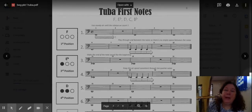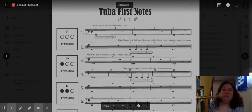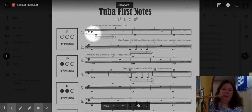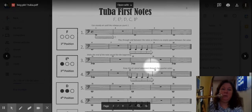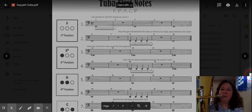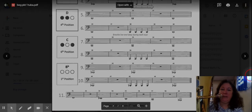Hey tubas, welcome back. You may remember that in the previous video we were on the tuba first notes page and we covered playing all of your first five notes: F, E-flat, D, C, and B-flat, all the way down to the bottom of this page, line number 10.